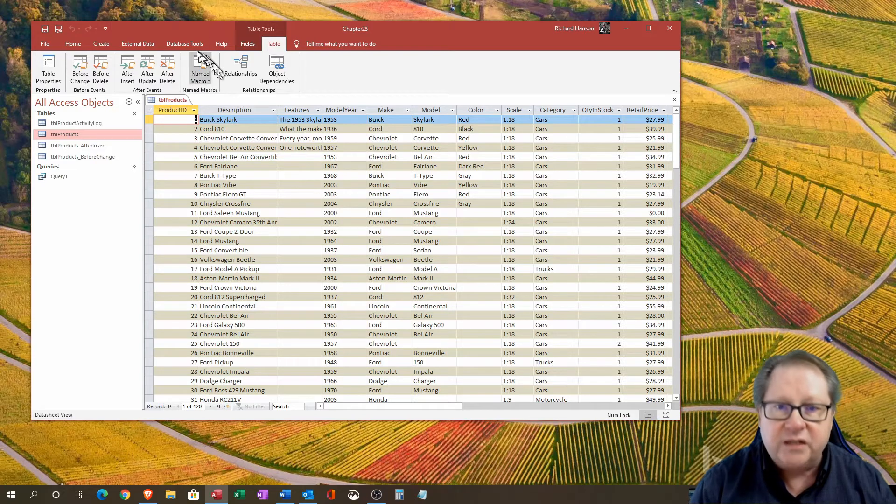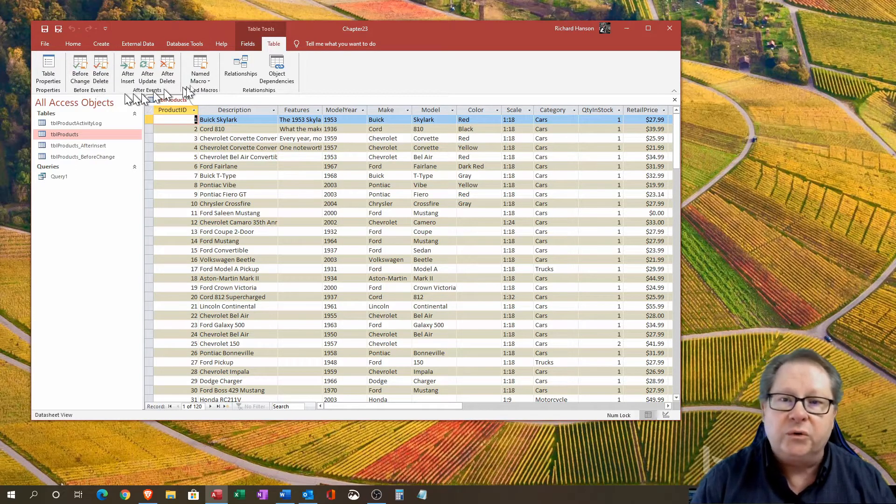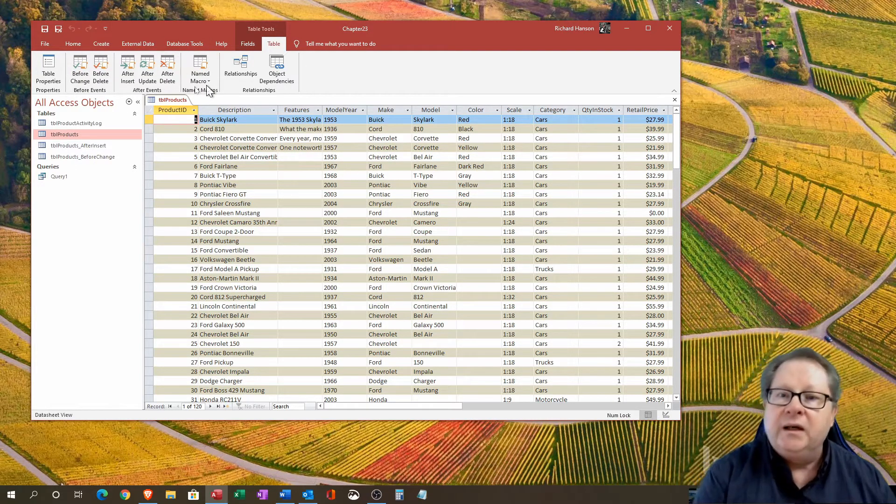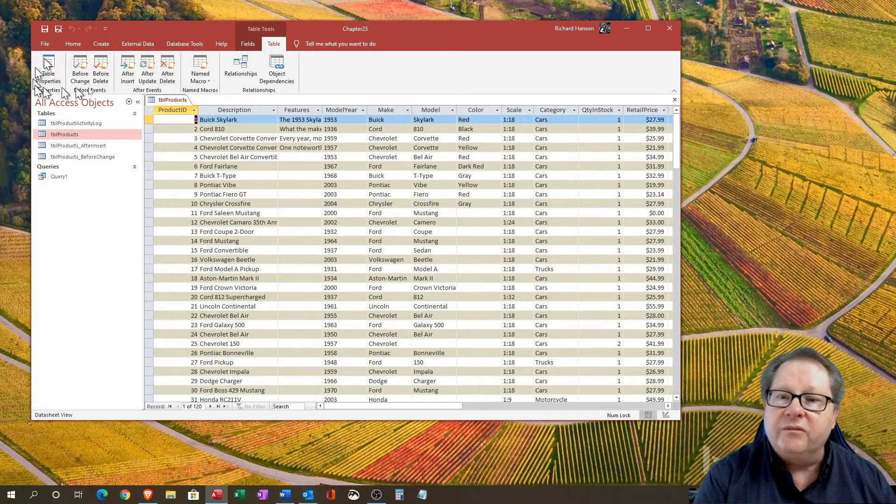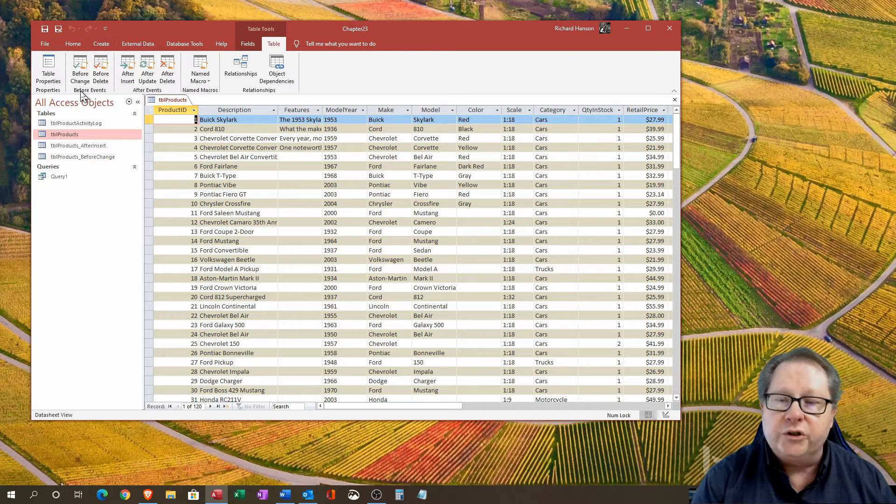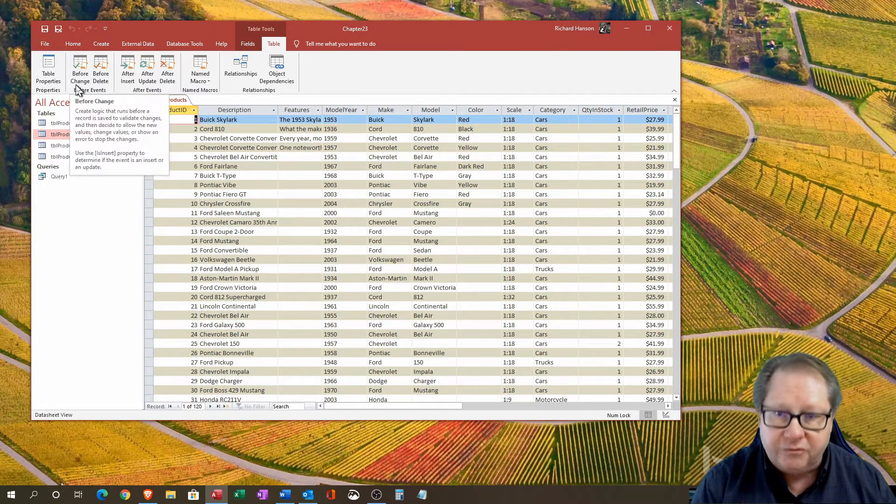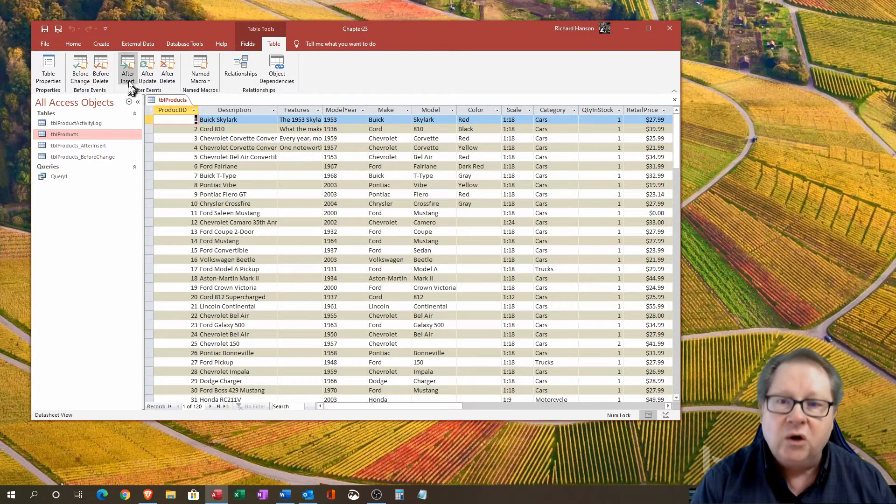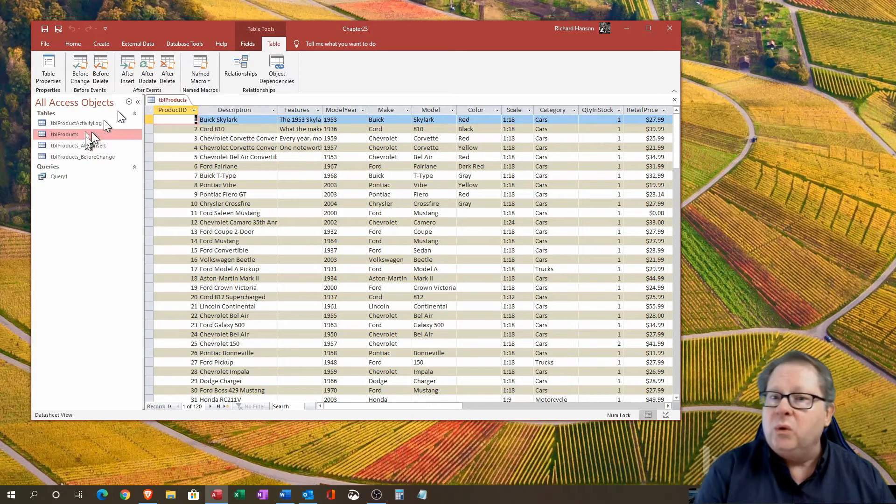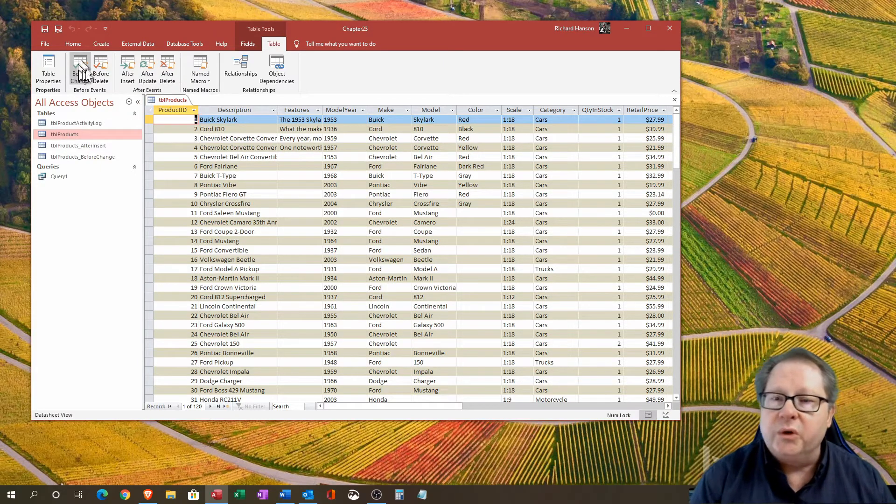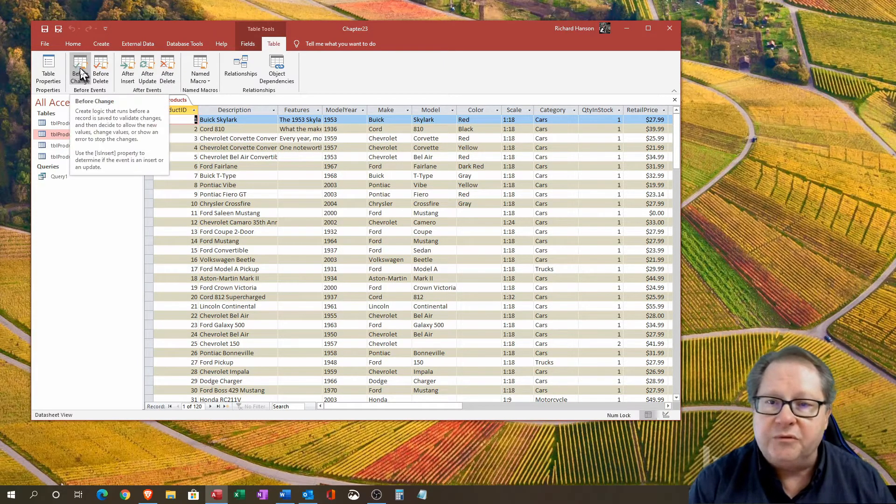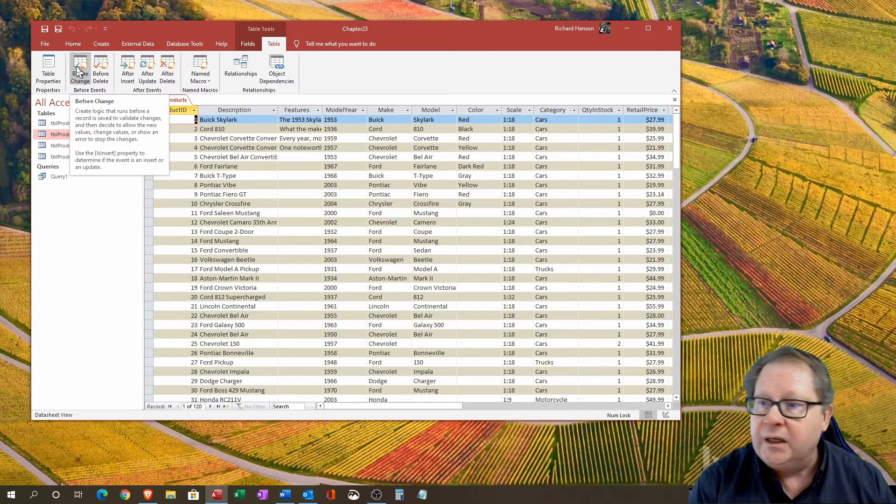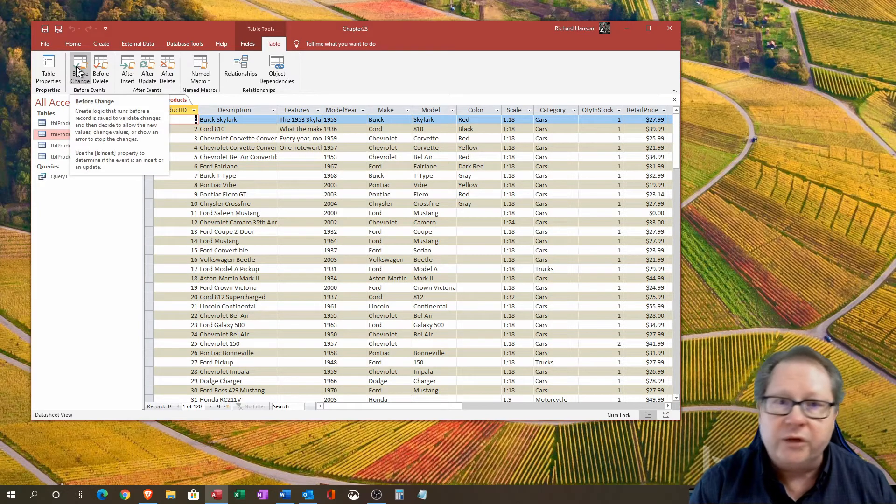you can see that there are six different macro items that you can put. Five of them are determined by whether it's before delete or after an insert, update, or delete. We want to work on this before change just to show you how it works.